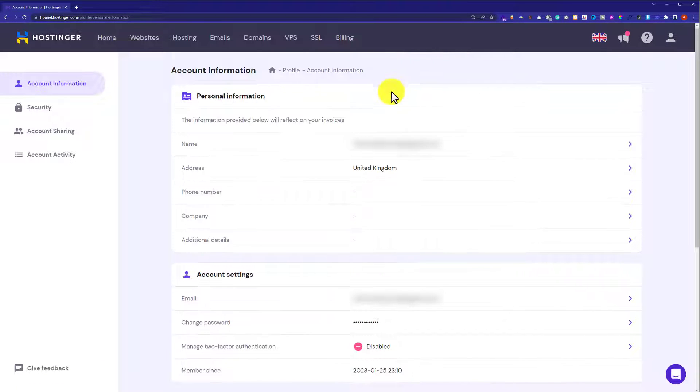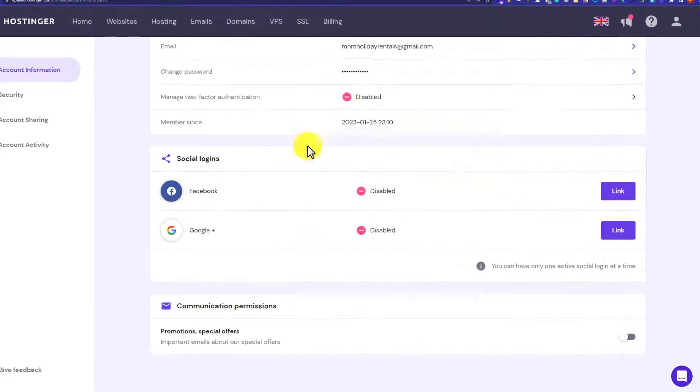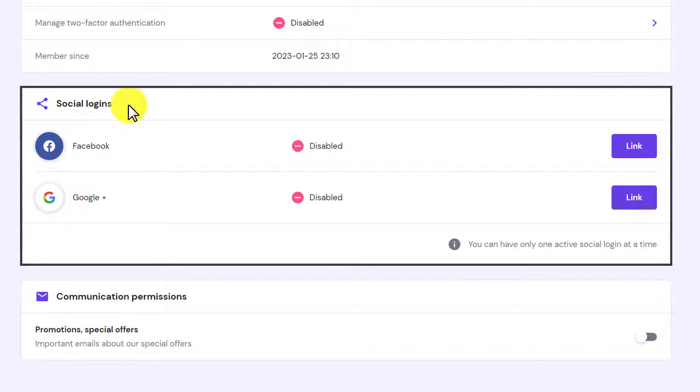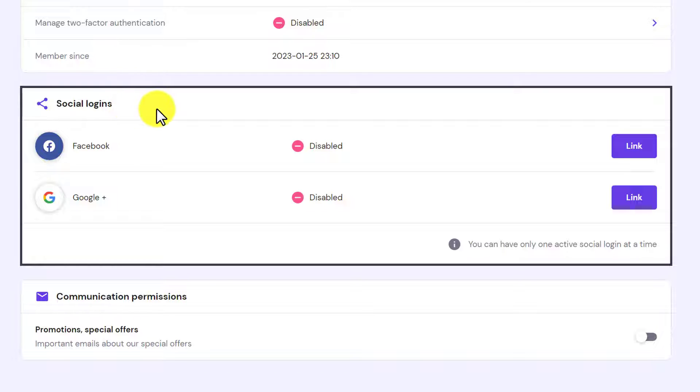Now from here we're going to scroll down to social logins. So here it is. If you want to change your account email address, at first you need to delink all the social logins, because if you do it without disabling your social logins then it will not work.